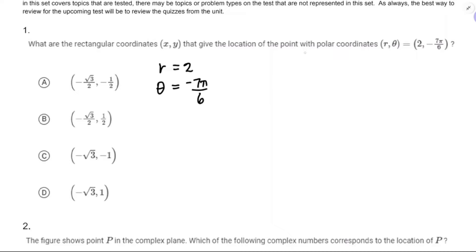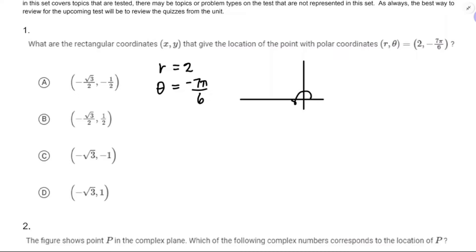Either way we're going to have to draw a trig diagram in order to figure this out. Negative 7π over 6 — positive 7π over 6 would go down there to a 30-degree reference angle, so negative 7π over 6 is going to go around the other way to a 30-degree reference angle, and it'll probably look about like that.